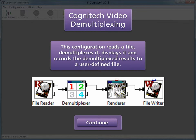This configuration reads a file, demultiplexes it, displays it, and records the demultiplex results to a user-defined file. This is a good configuration for demultiplexing multiplex video that has already been digitized.